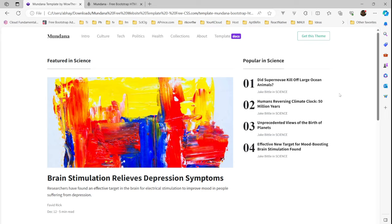So this time what I thought — let's get this template, add it, and then we'll start modifying it as per our need. We'll extract HTML and CSS from it, create our Blazor components, and then start working on all those.